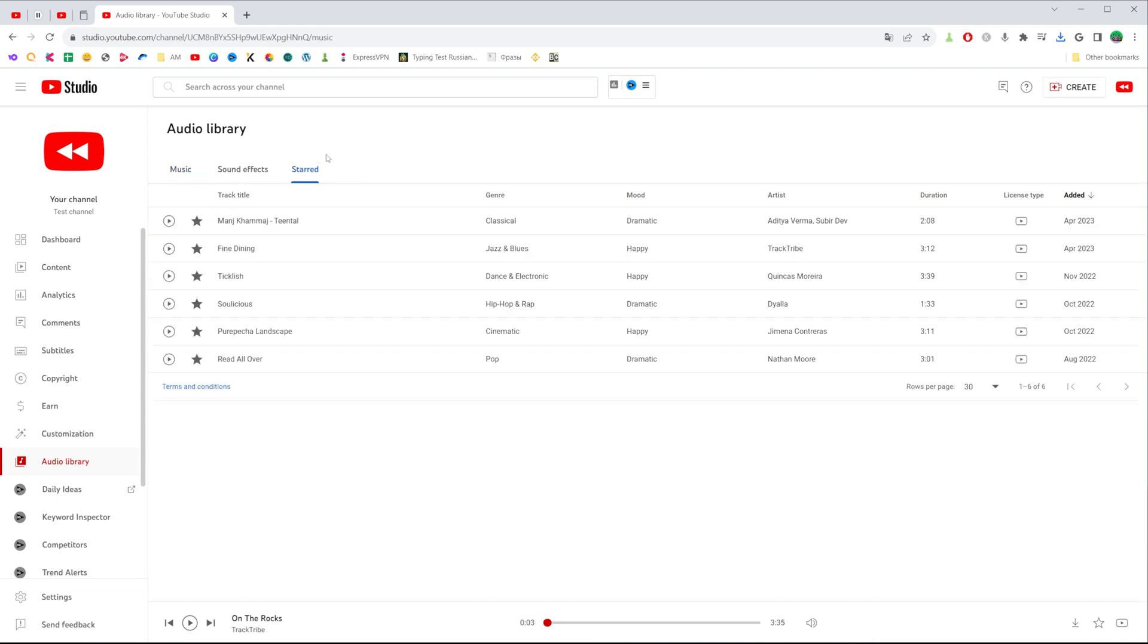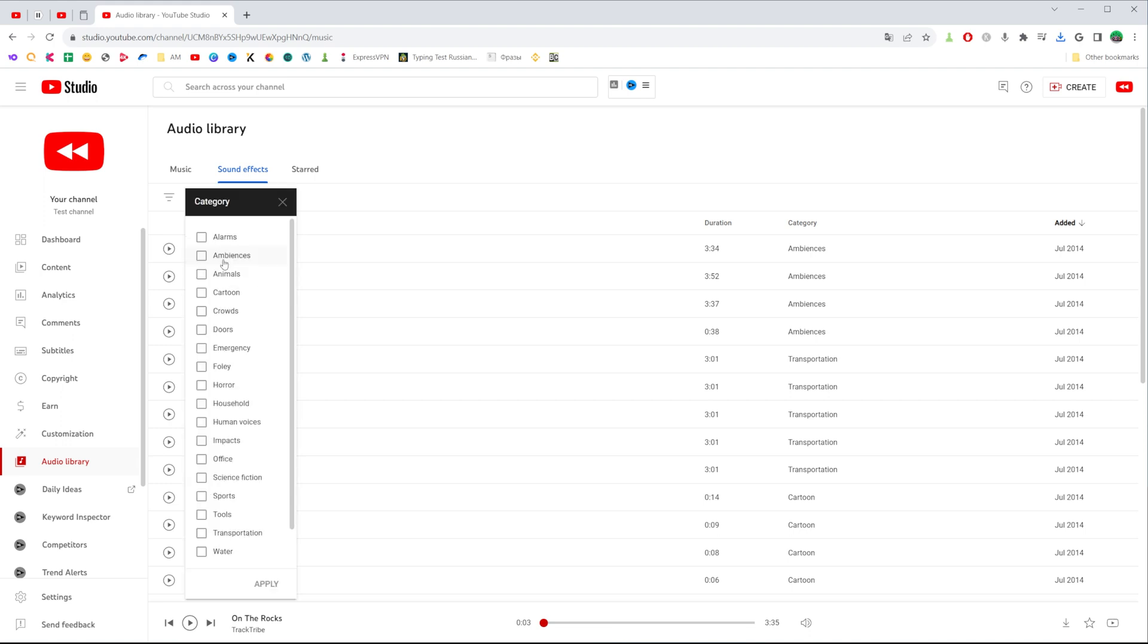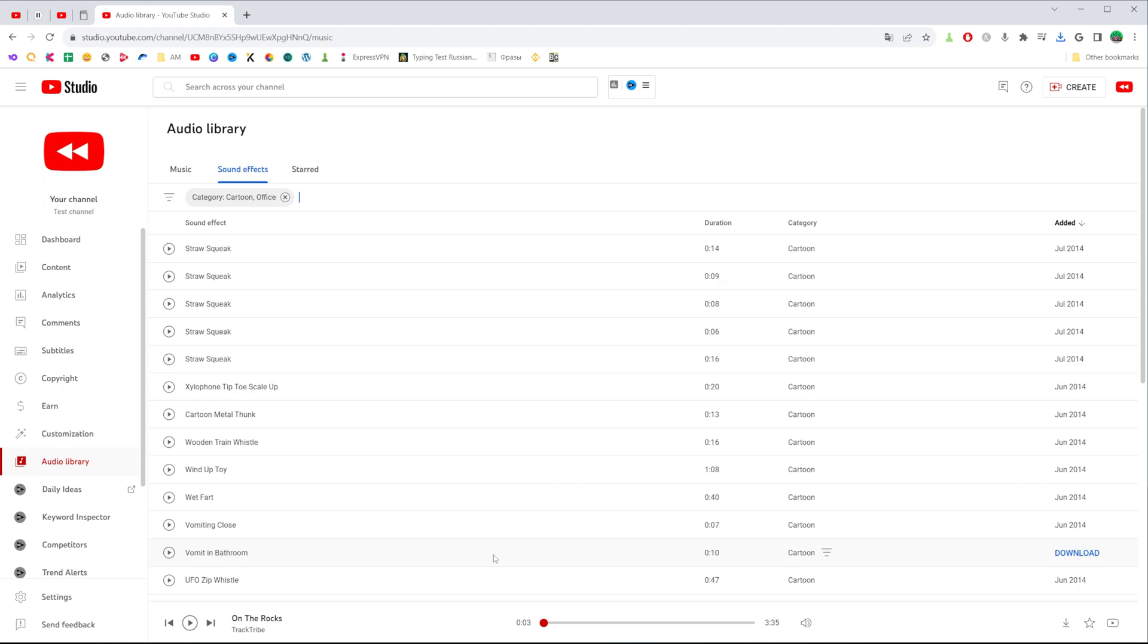We can search for some sound effects if we go to sound effects tab. We can also filter those effects by track title, category, and duration. Let's say I can click add category and then I'll check cartoon and office. That's how we can filter sound effects the same as music.